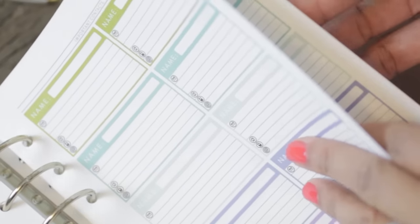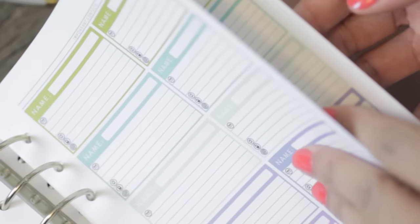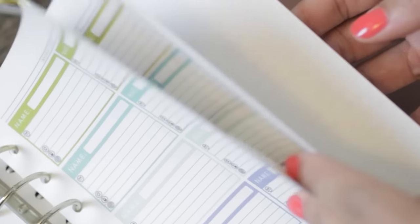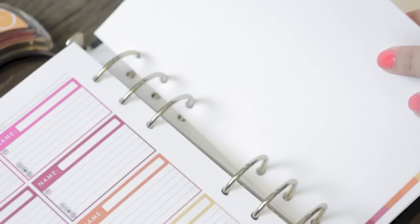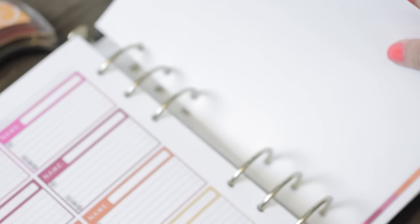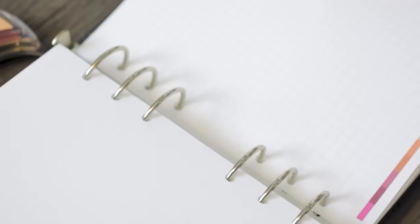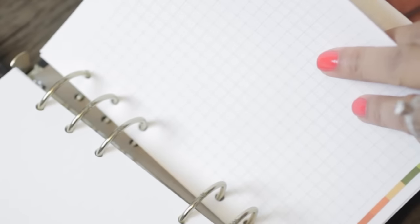Towards the back in the note section there is an address book, a note page, a lined note page. You get a few pages of them and then there's a grid line page as well.